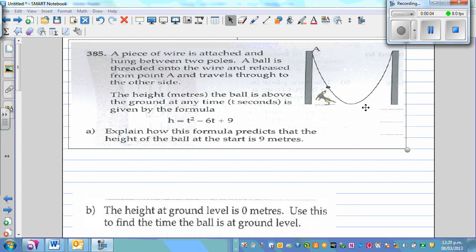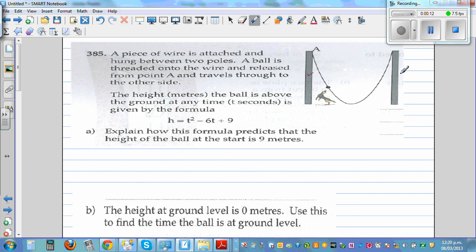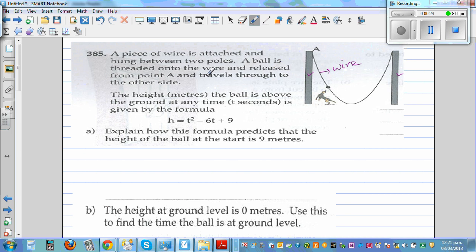A piece of wire is attached and hung between two poles. This is one pole and this is the other pole, and this is the wire hung between them. A ball is threaded onto the wire and released from point A, traveling through to the other side. The height h in meters of the ball above the ground at any time t seconds is given by this formula.